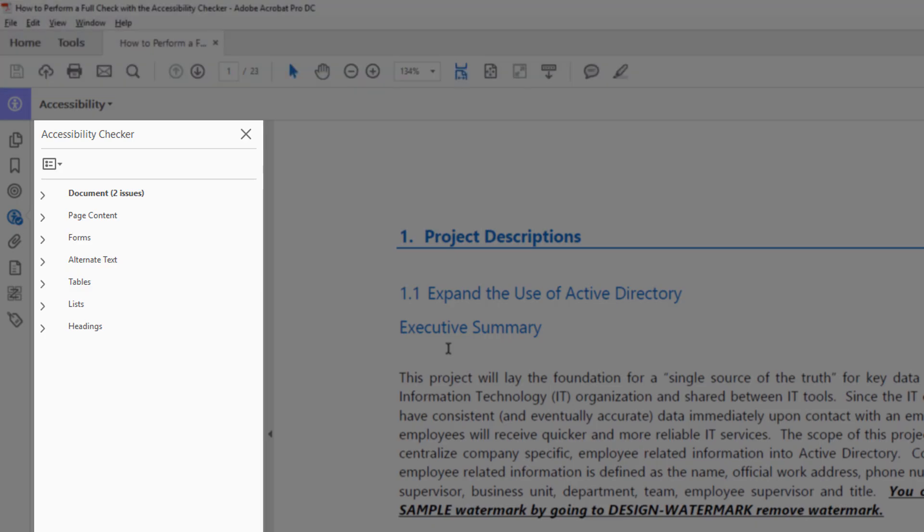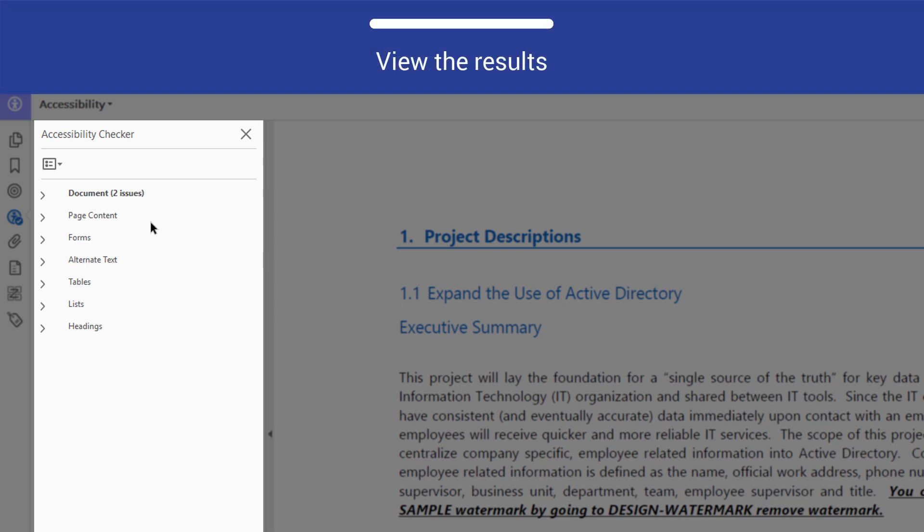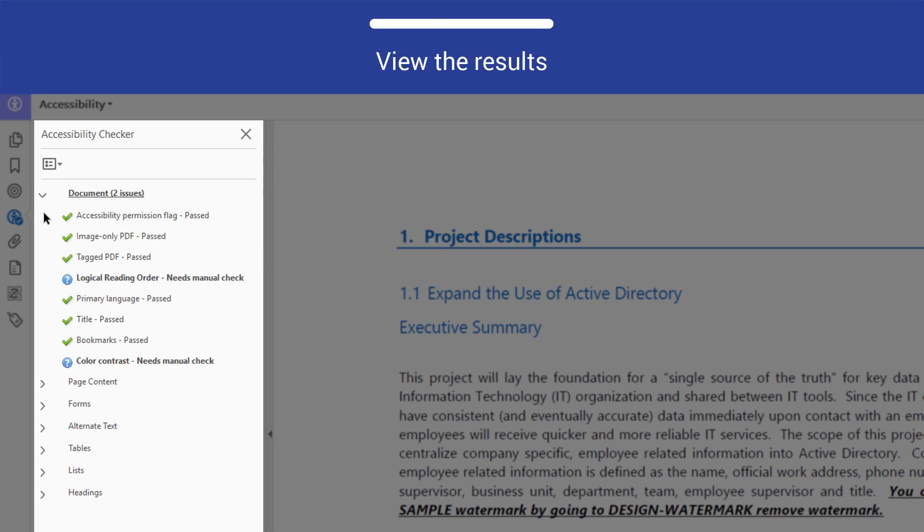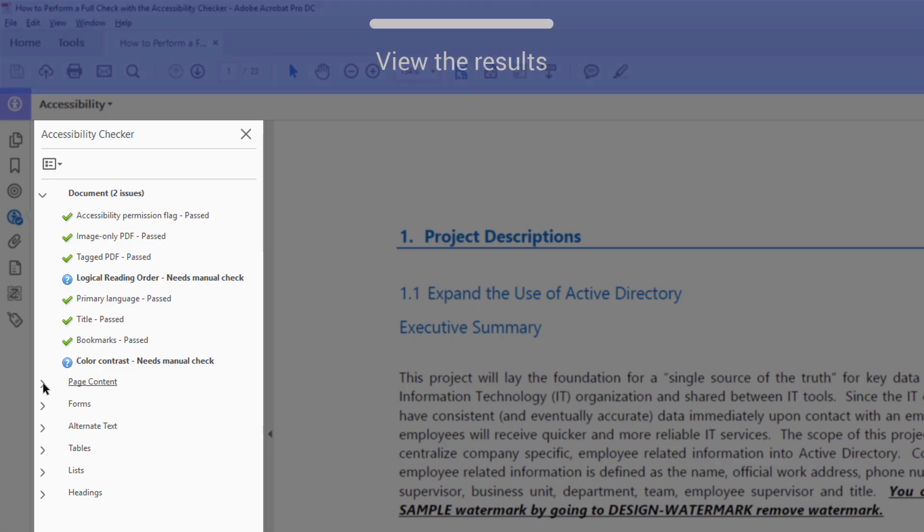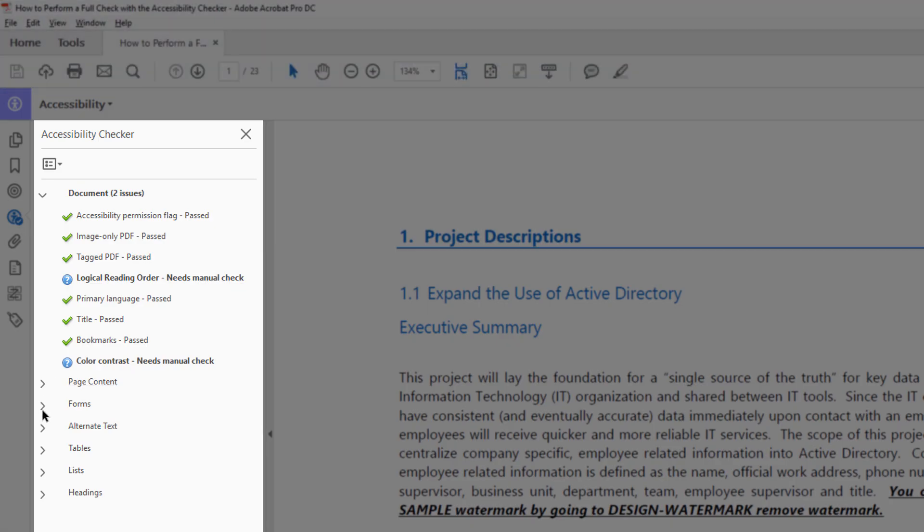If the Accessibility Checker found any issues, it will have sorted them into one of the following categories: Document, Page Content, Forms, Alternate Text, Tables, Lists, or Headings.